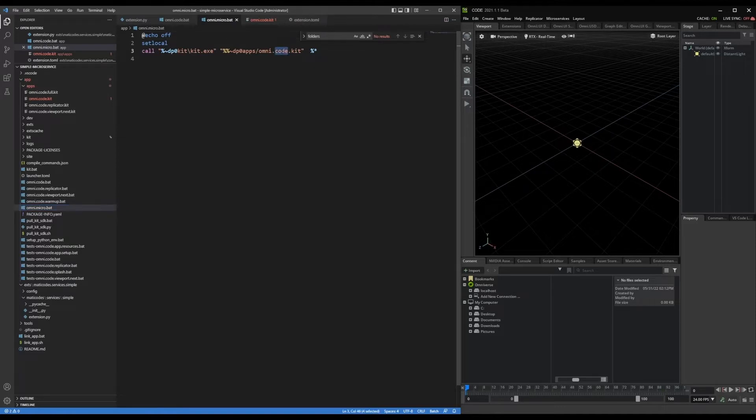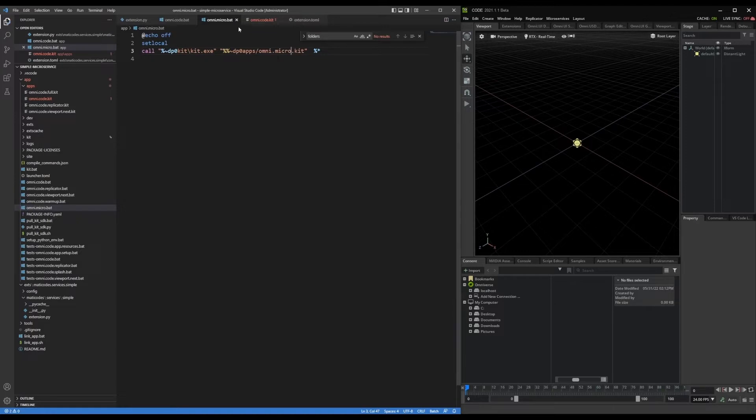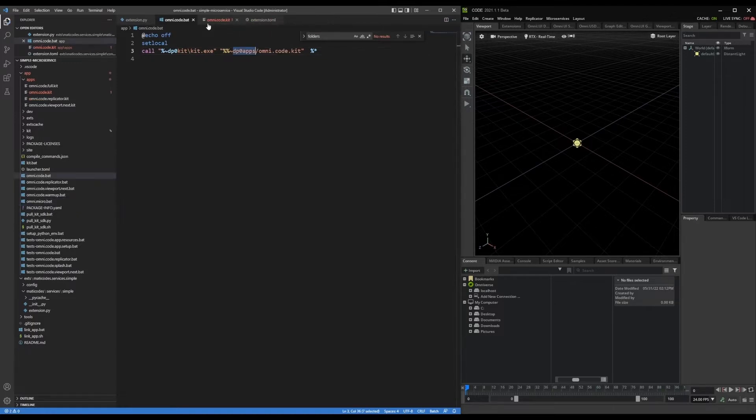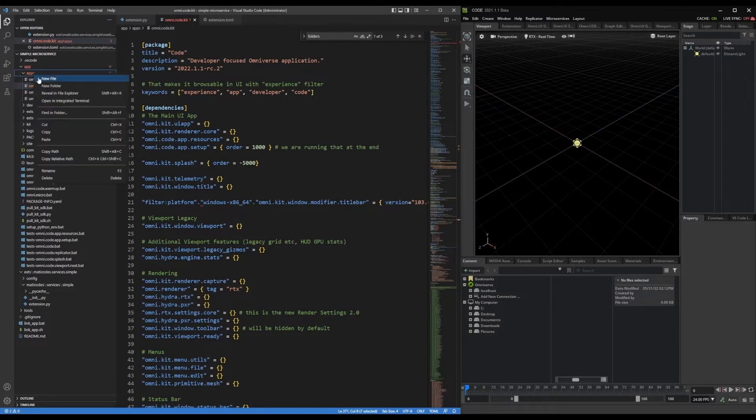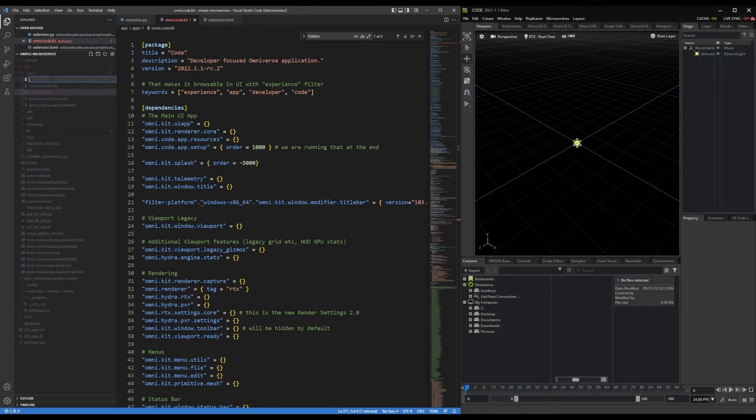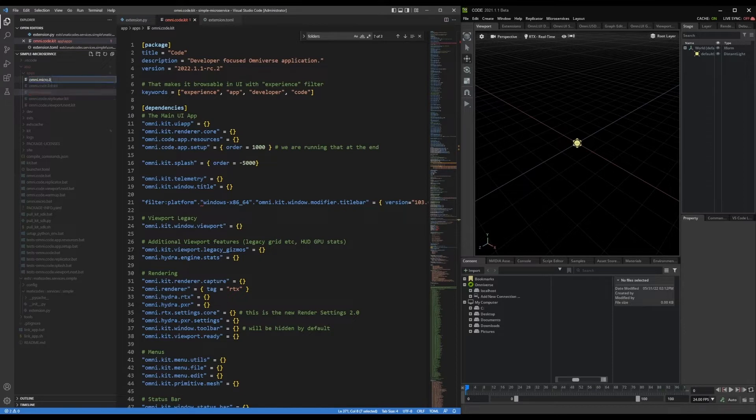And then I'm going to pass it an omnicode.kit in this case. So I don't need that anymore. That's all set up. And then I'm going to create a new file in the apps folder, omni micro.kit.